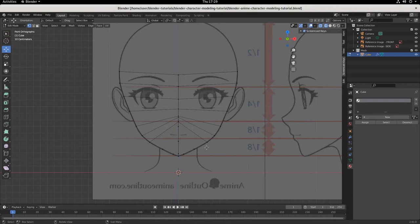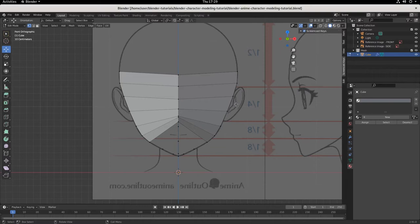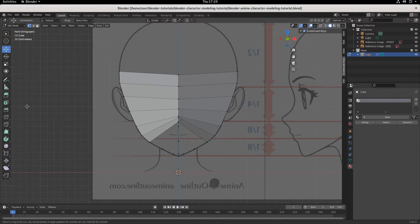We use loop cuts in 3D modeling to create more geometry. If we look at our composition right now in solid mode, there's a dozen or so vertices, half a dozen faces, and however many edges. If you want to add more geometry, we can do so by hitting Ctrl+R — that is the hotkey for loop cuts.